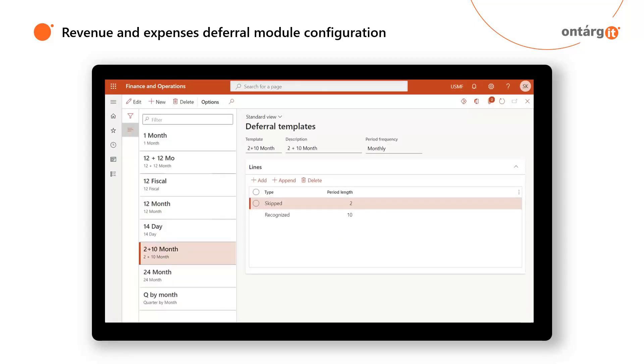Next, you should create deferral templates. They define your deferral schedule, basically how you want your revenue and expenses to be deferred, how long and how frequent.